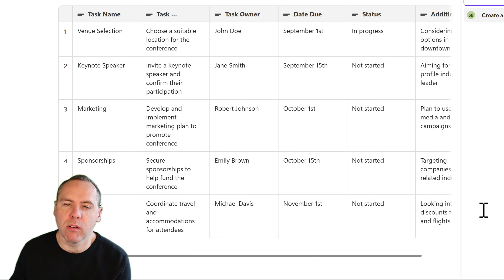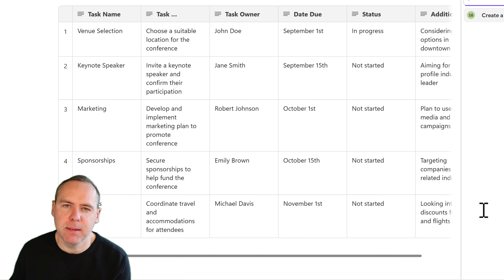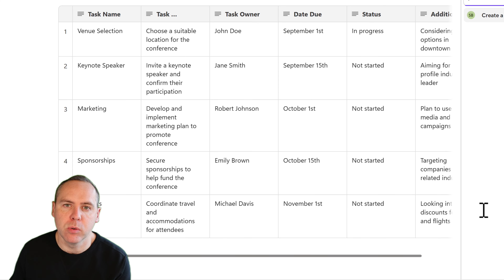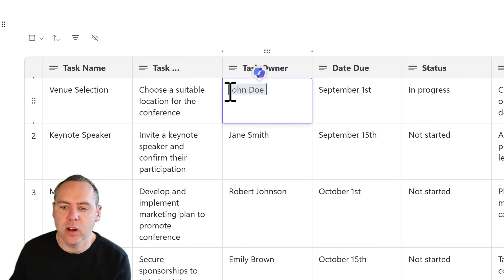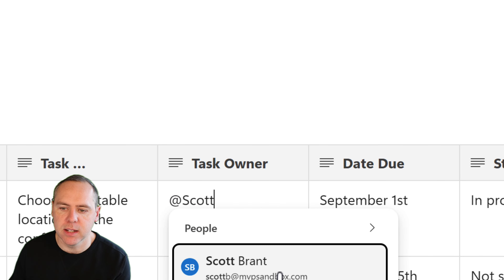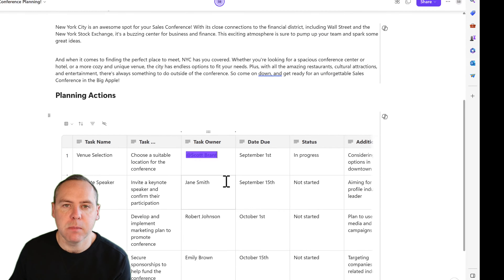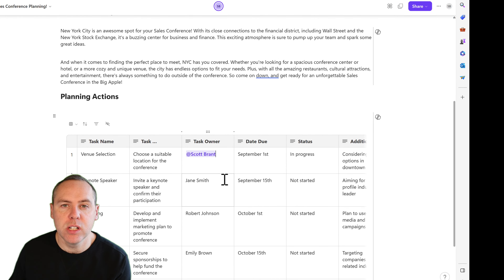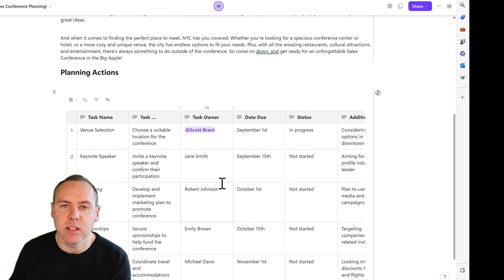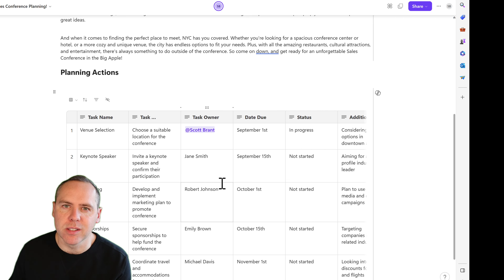We pass this through to Copilot and there we go — we now have a whole table created, including all of our planning actions. These tables are not currently integrated with Microsoft Planner, but we can still tag someone as a task owner, much like we do in Loop Kanban boards. For example, venue selection is with John Doe — but I can easily over-type it. I'm going to tag my own account as task owner, which will also send an email notifying that person they've been tagged in this content.